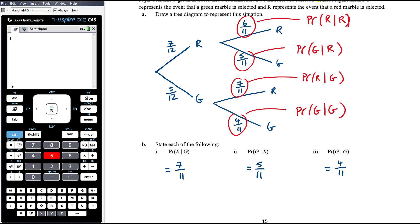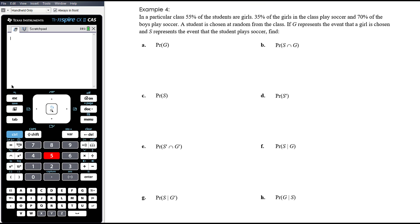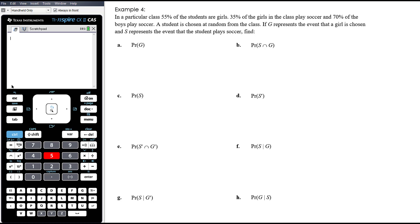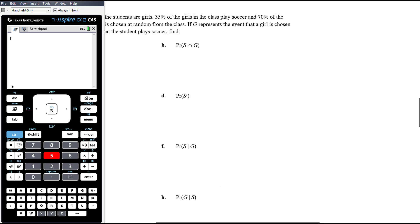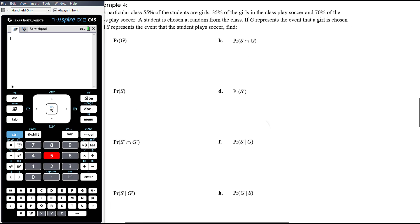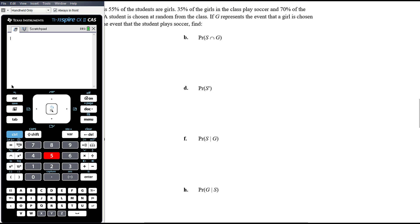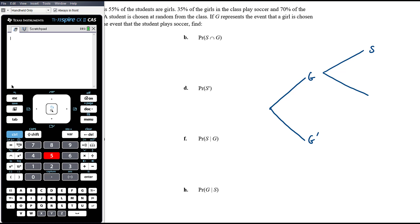Example four: in a class, 55% of students are girls, 35% of girls play soccer, and 70% of boys play soccer. A student is chosen at random. G represents a girl being chosen, S represents a student playing soccer. We set up a tree diagram — first stage is gender (girl or not girl), second stage is soccer or not. The sequencing matters because the soccer probabilities are conditional on gender.